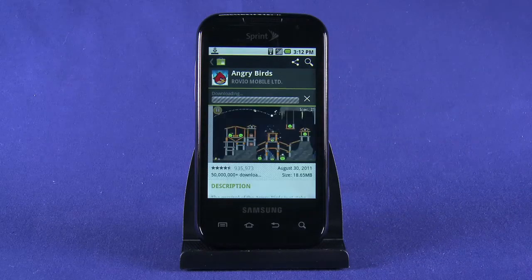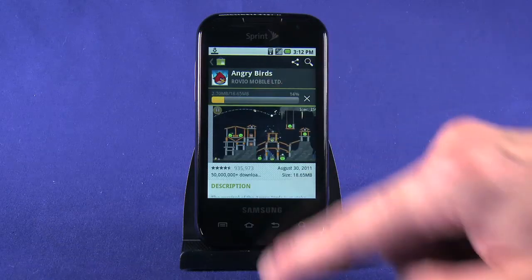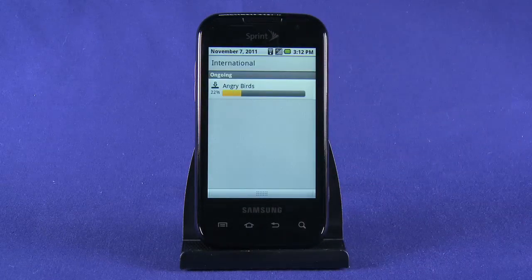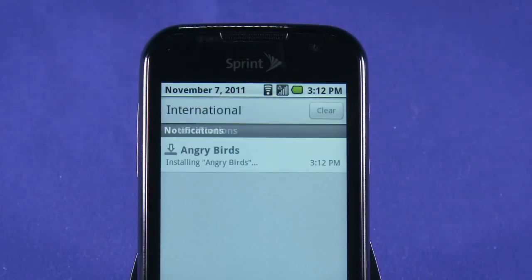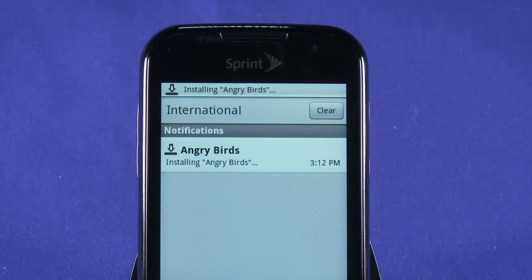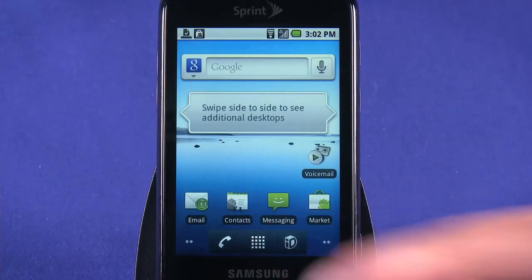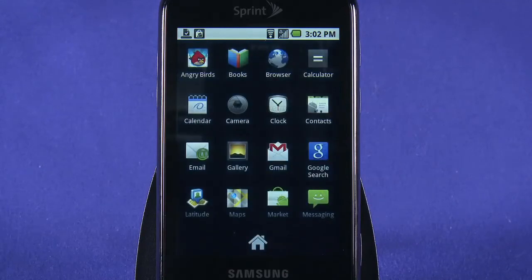The download will begin. Drag down your notifications bar to see the download progress. Once the app is fully downloaded, the installation will begin automatically. You can see this progress in your notifications bar too. Once it's installed, you'll find your new app in your app tray. Be sure to watch the other parts in this Ting startup guide for your new Samsung Transform smartphone. Enjoy your new phone.